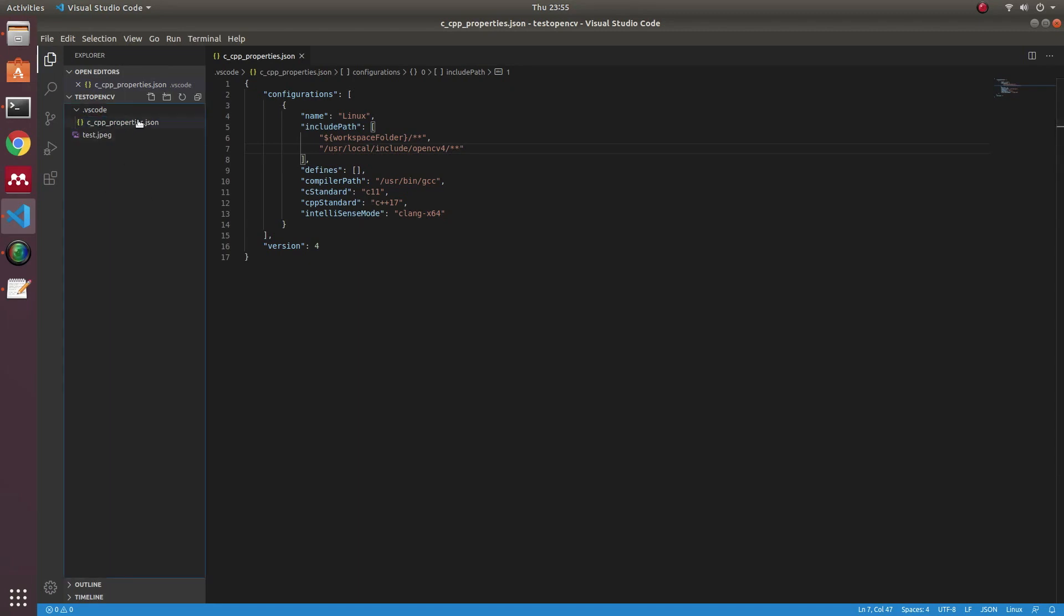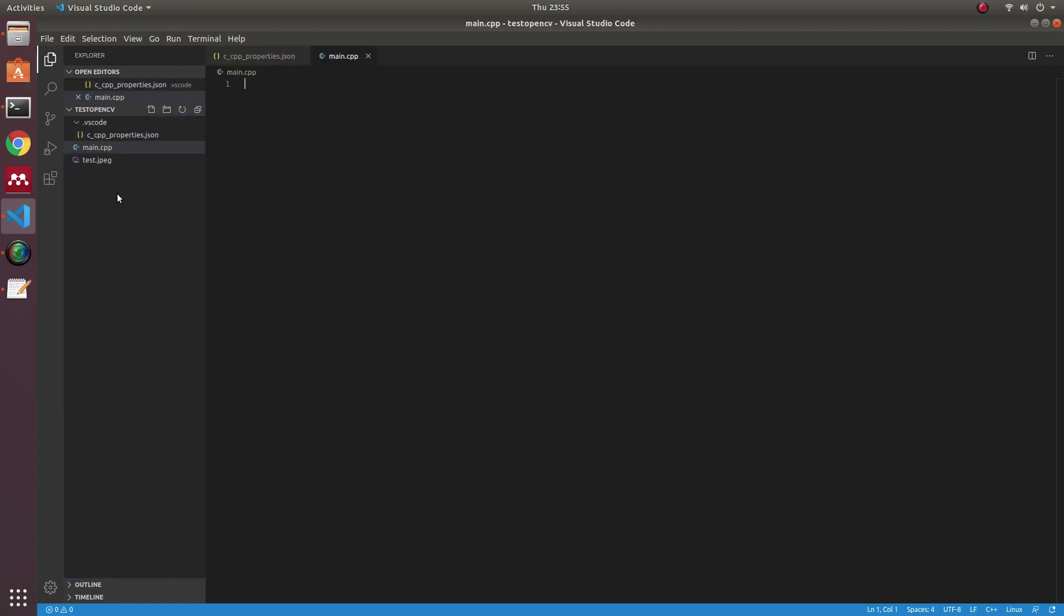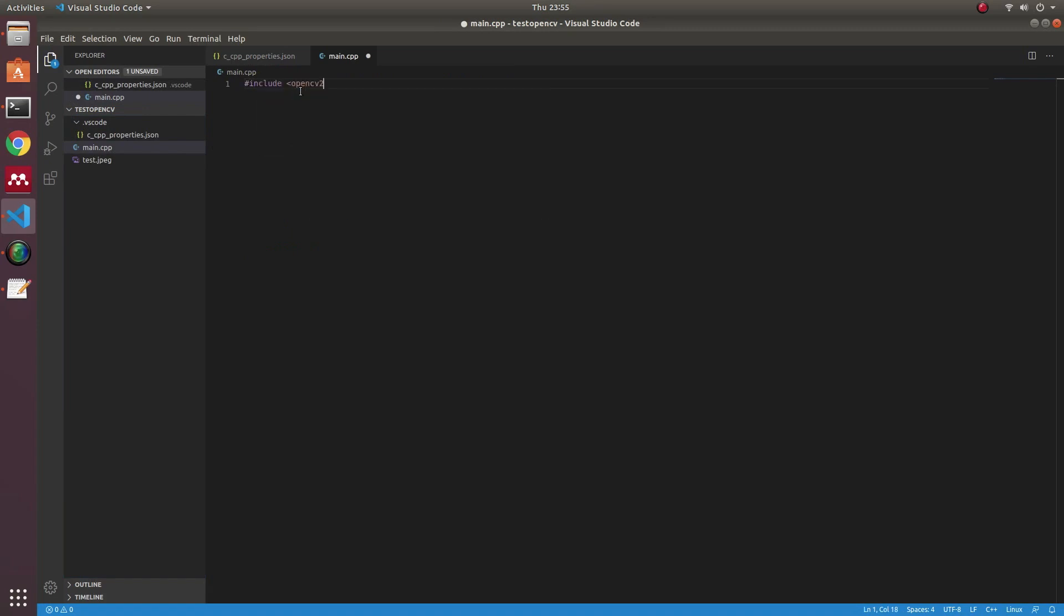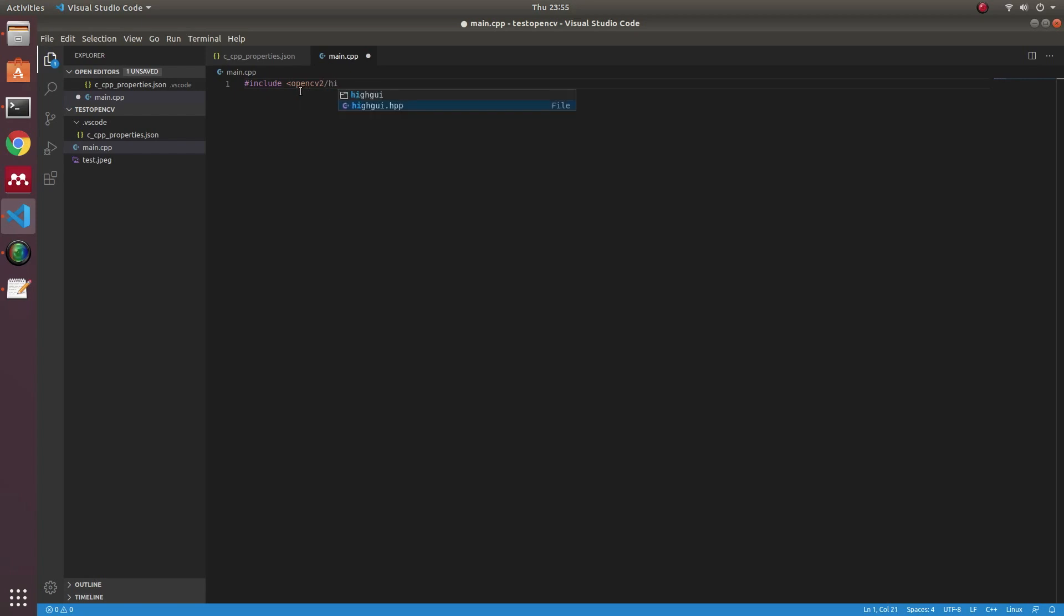After adding the directory, you can check in Visual Studio Code if the OpenCV library is already linked, and you can see the suggestions in Visual Studio Code.